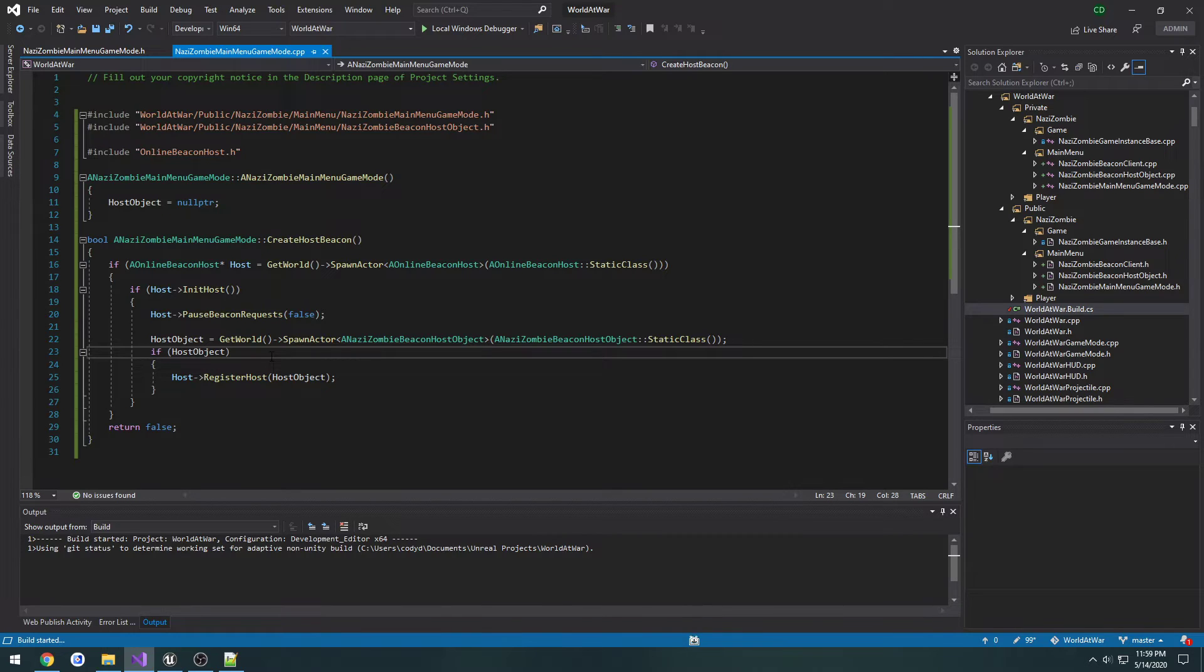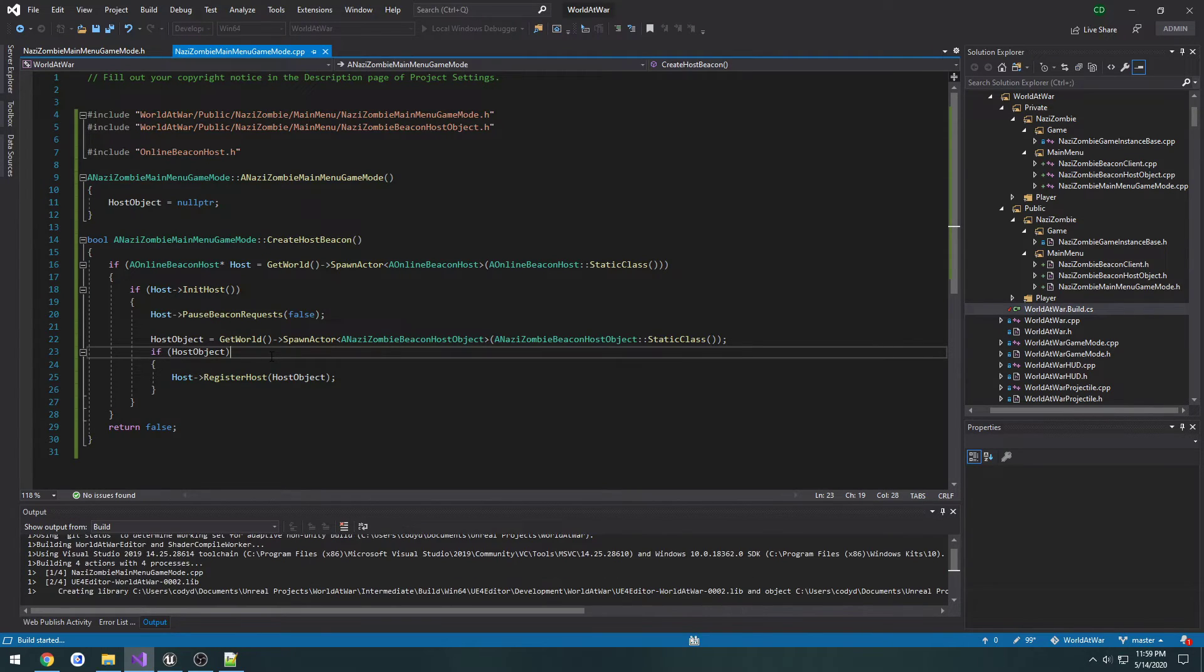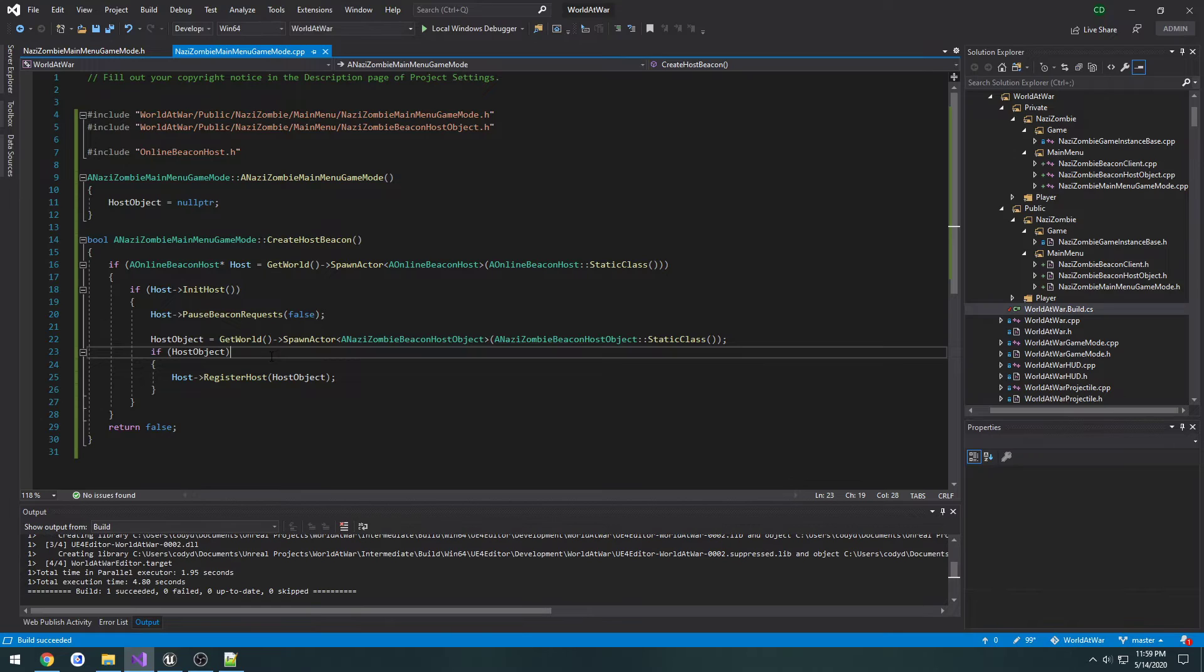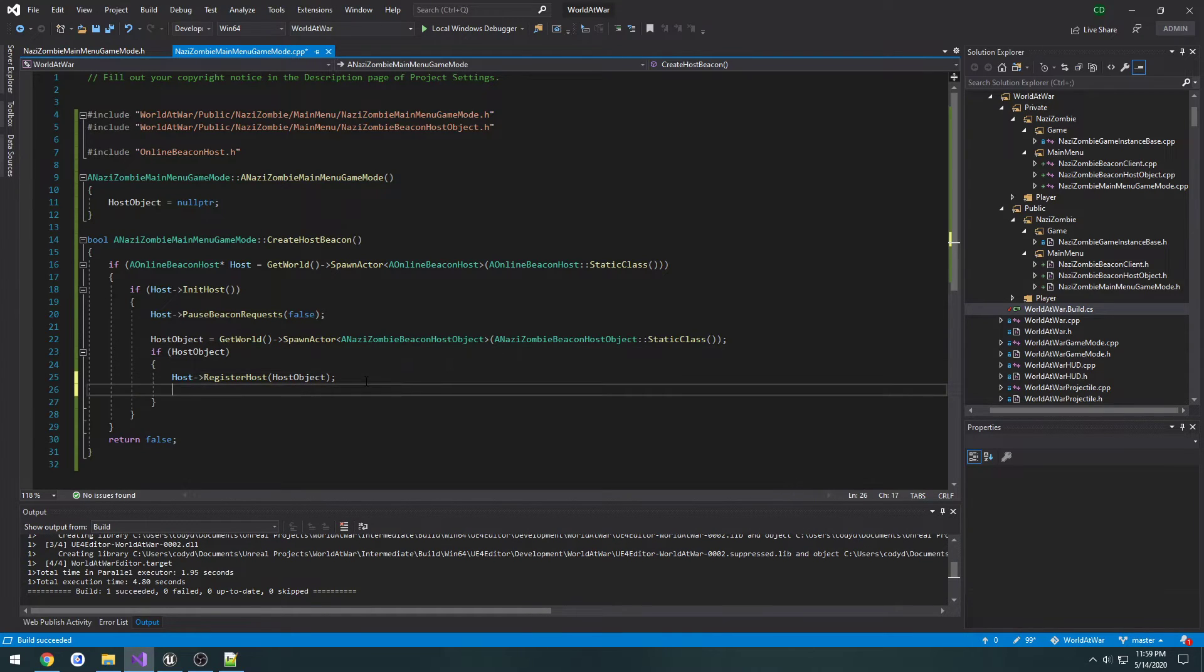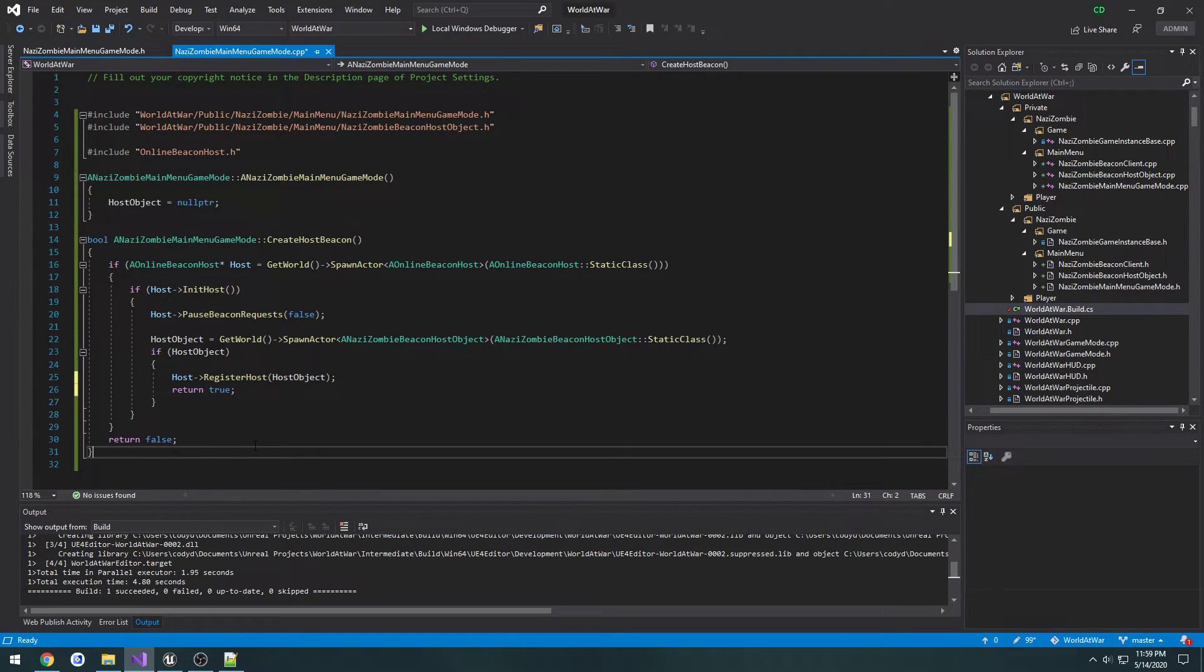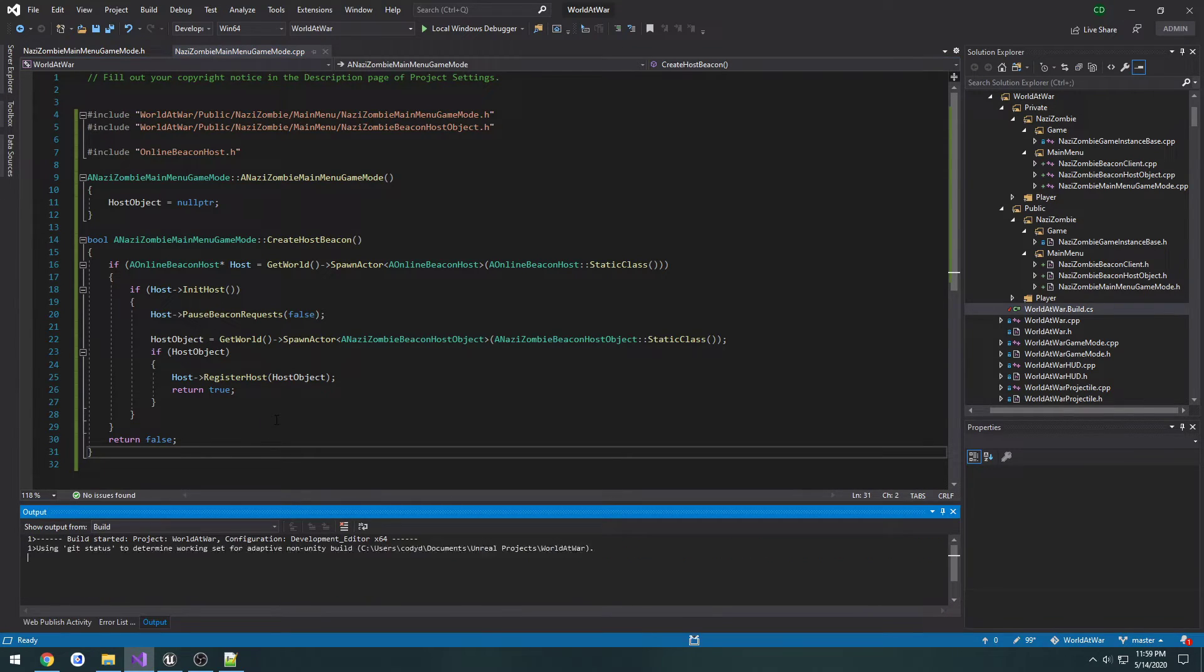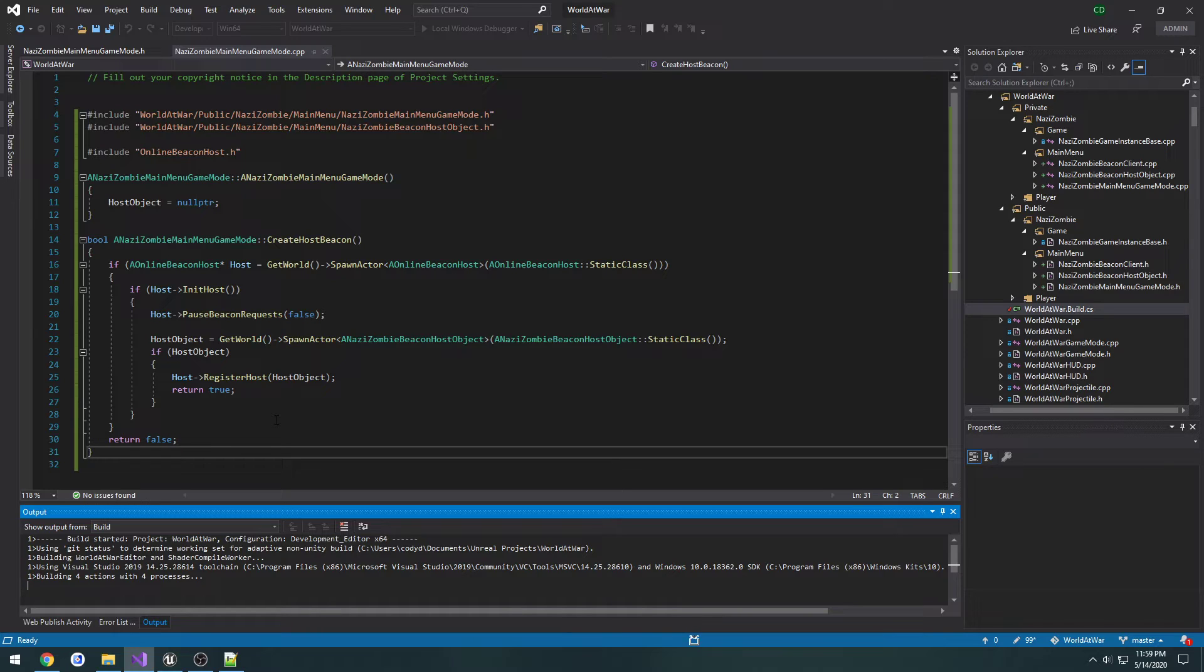So I'm going to compile again and we should be good to go, which we are. So from here I'm just going to simply return true and if all that fails we're going to return false. So I'm going to do our final compile for this video and test it and make sure it succeeds.